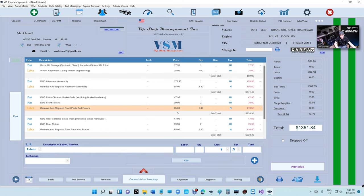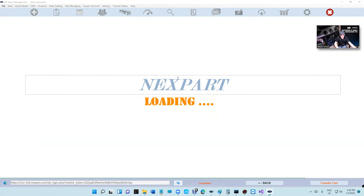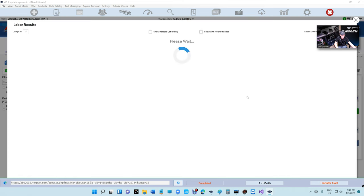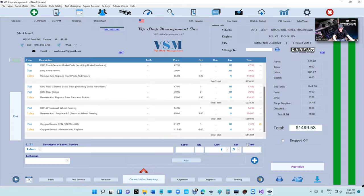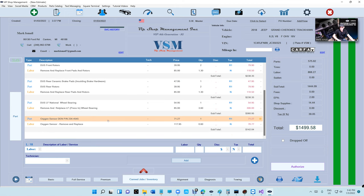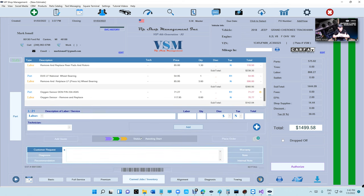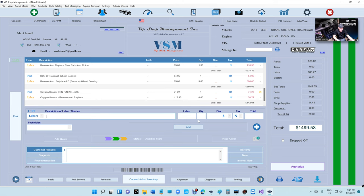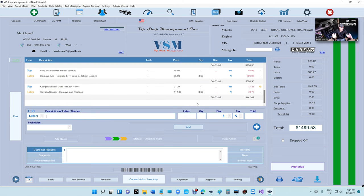The beauty of the expanded view is that I can still fully function — I can add, edit, and delete. It's not just viewing; I can still work 100%. I can grab an item from canned jobs, like an oxygen sensor, and add it right in the expanded view. Scroll back and forth easily. When I'm done, just click the red button to collapse everything back.